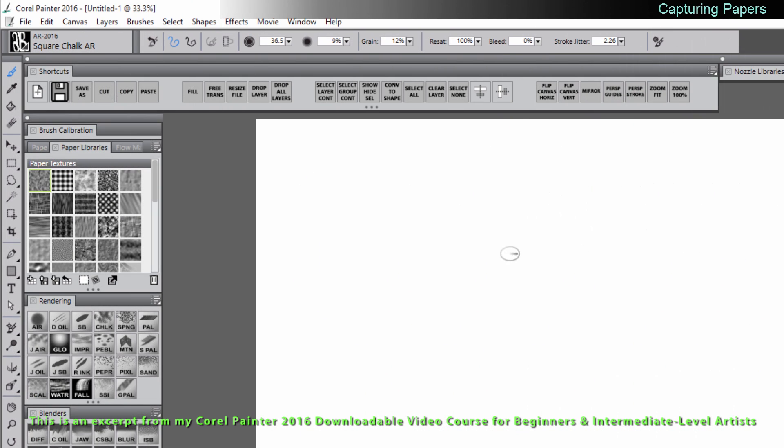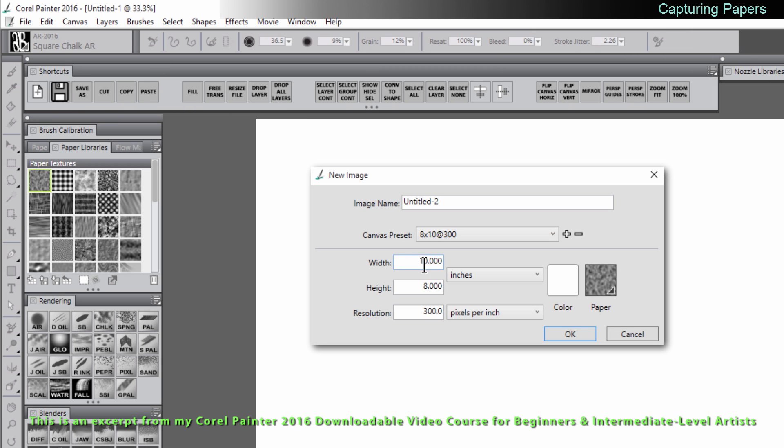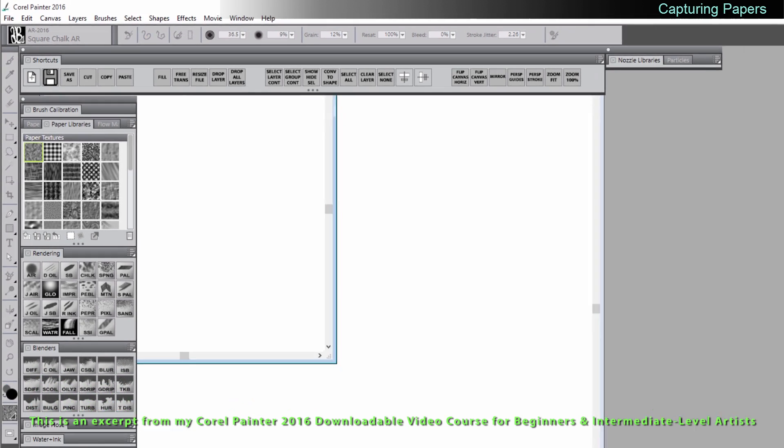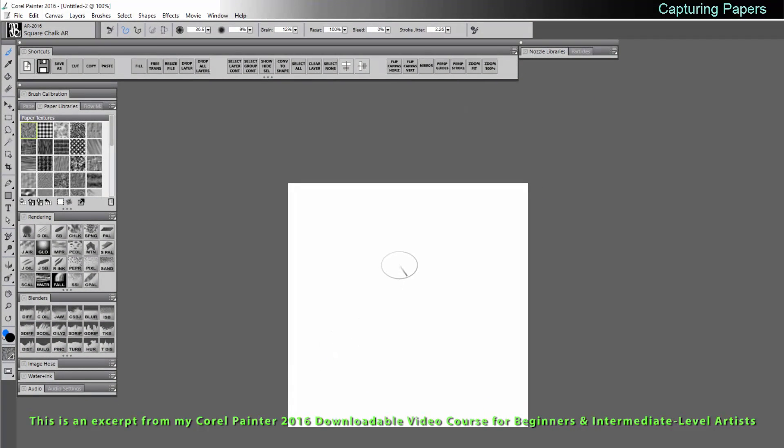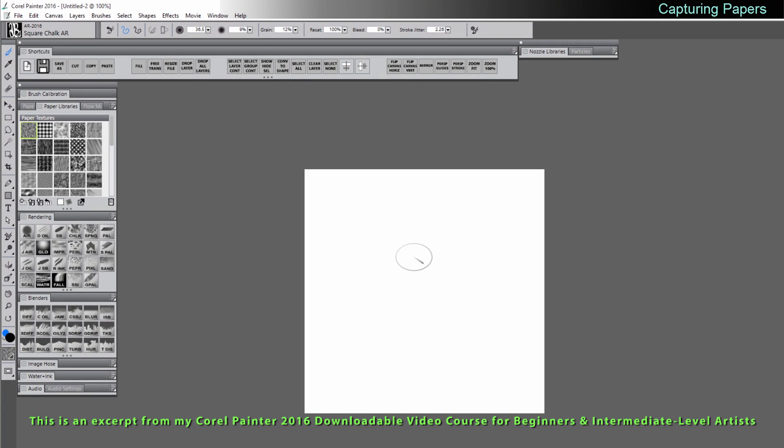So that's one way to make a paper. Let's take a look at another way to do it and that is to capture a paper. So let's go ahead and create a new canvas. Let's set our measurement to pixels and let's make it 512 by 512 at 72 pixels per inch. This is the ideal size for a paper texture and whatever we paint onto this canvas now we can turn into a paper.